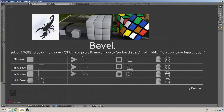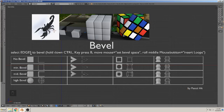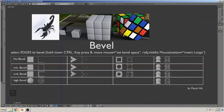Bevel — what is bevel? Bevel is to round up things, edges — to round up edges. How you do that is written here: select the edge that you want to bevel to make round, hold down Ctrl, press B for bevel, move the mouse so you set the bevel space where it should be round, and roll the middle mouse button to insert more loops and make it finer.